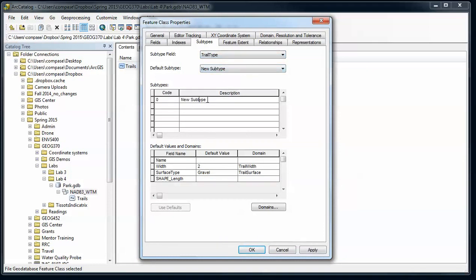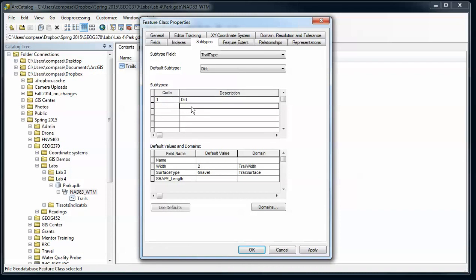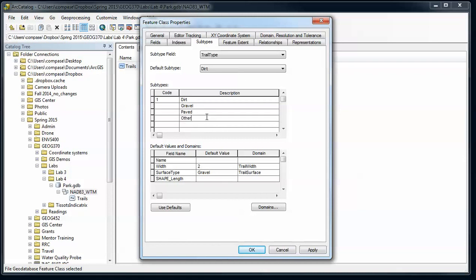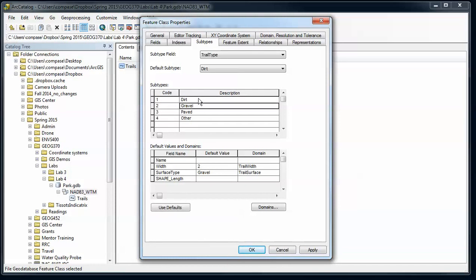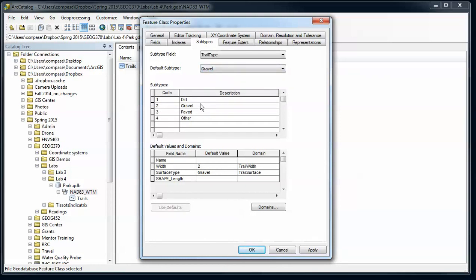We're going to create different types of trails, kind of matching our surface type here. We're going to have a dirt trail. We'll make that code equal to one, gravel, paved, other. Go to one, two, three, and four. And then my default type, I'm going to have gravel, so that'll be the one that it chooses by default.